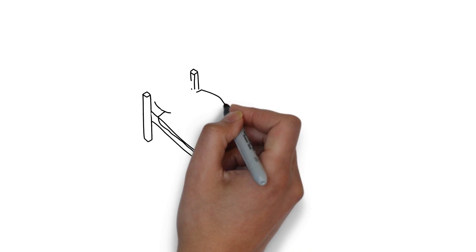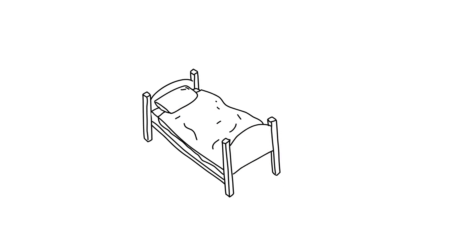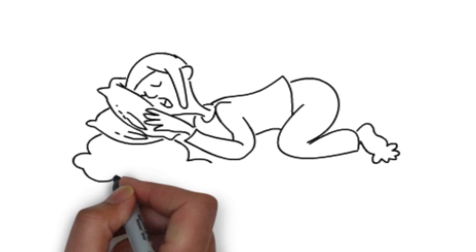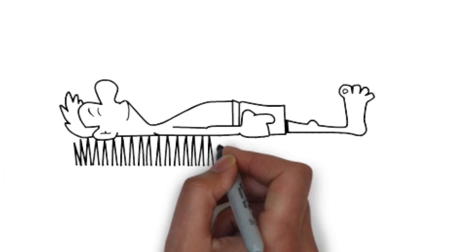You need a new mattress. You like it soft. He likes it firm.